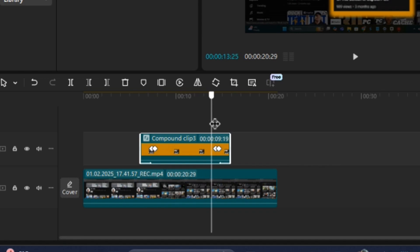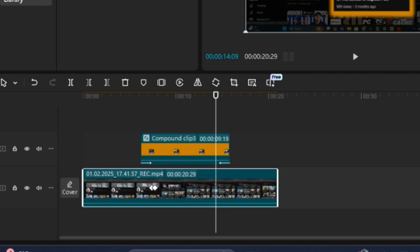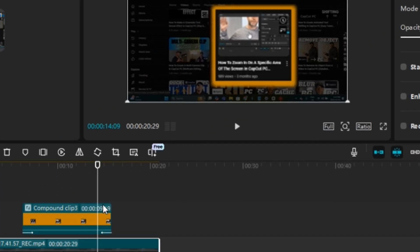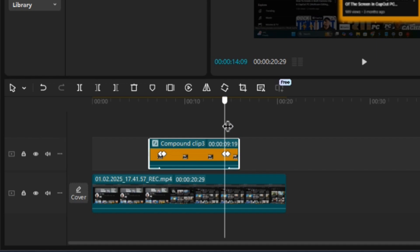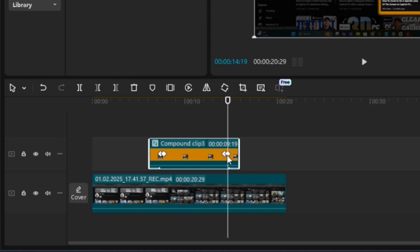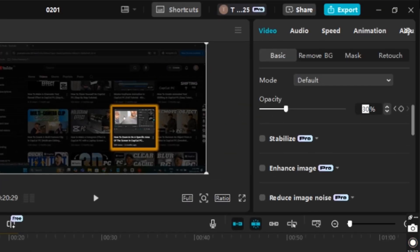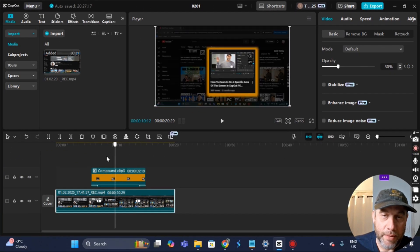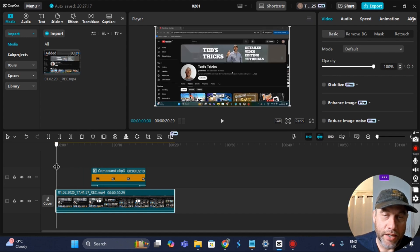I'll click on the bottom clip and for Opacity I'll put 30 and press Enter. Then I'll highlight the top clip, move to the right, and it'll automatically snap to the next keyframe. I'll highlight the bottom clip again and set a keyframe for 30%. Then I'll move the playhead a little to the right — it'll snap to the next keyframe — and I'll select the bottom clip again and set Opacity to 100, then press Enter.